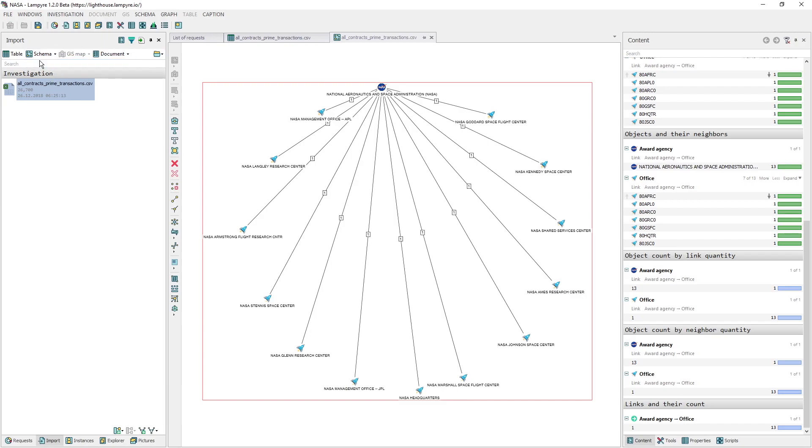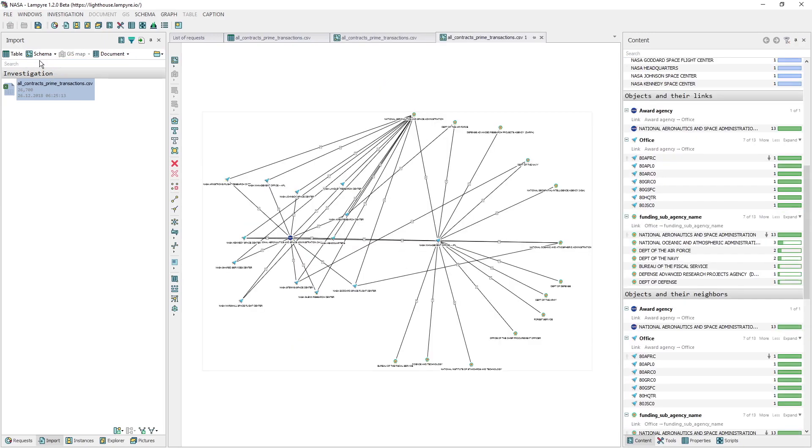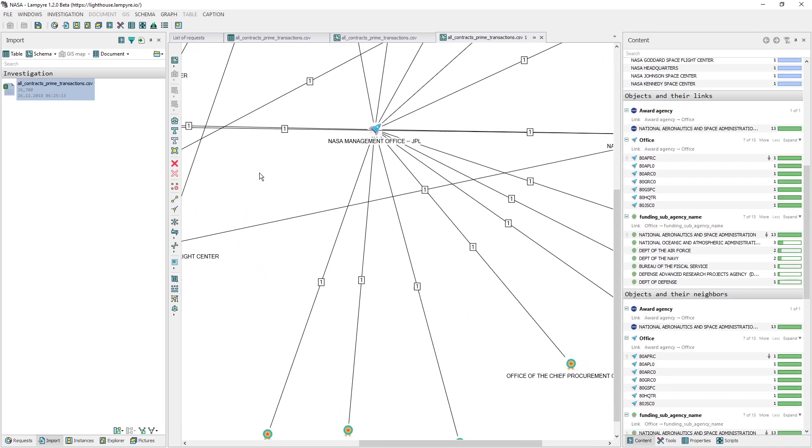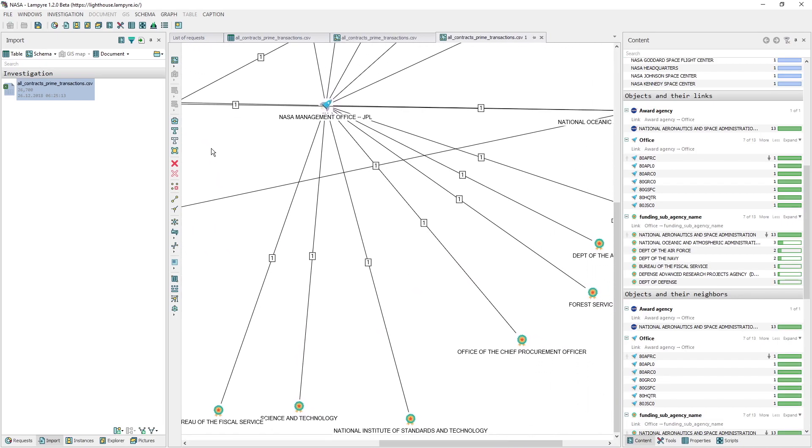Here we see that most of the sub-agency objects, including those of military sort, work with Office Jet Propulsion Laboratory.